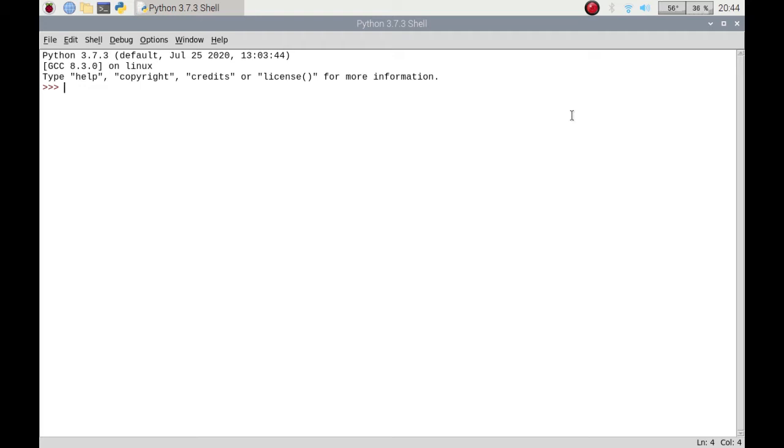An if statement will check against a value or some data, whether it is true or false, and it would run the code in a certain way.